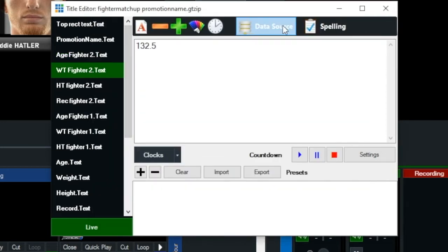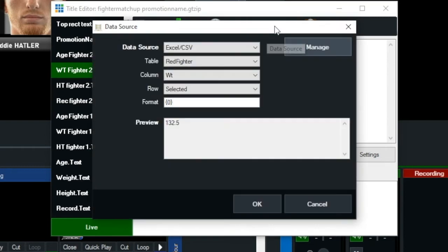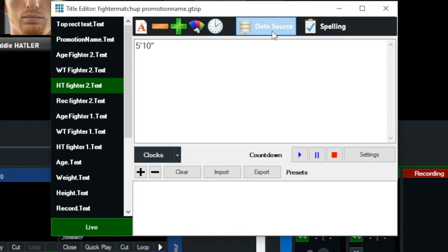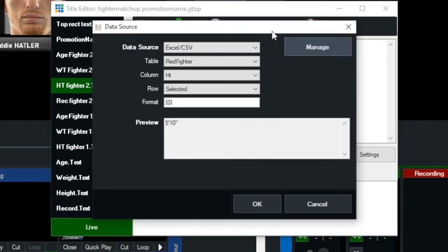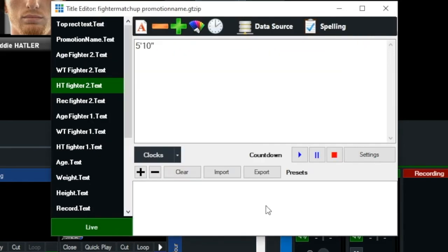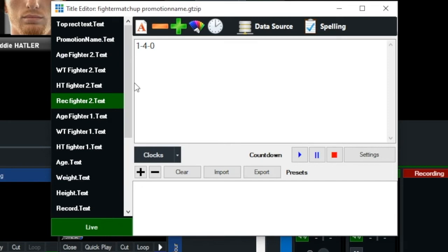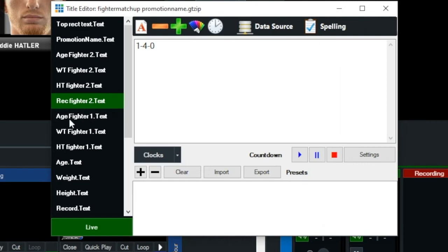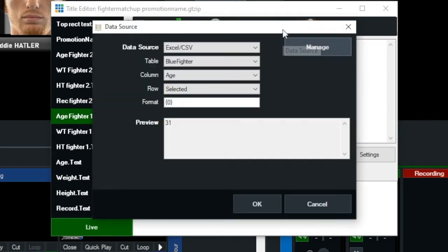This is going to be weight. You'll see it's the XLCSV Red Fighter. Then you select the weight column that's in the spreadsheet. On this one here, you would select the height column that's on the spreadsheet. This is the record. Then you would just select the record column. And you do the same thing for age.